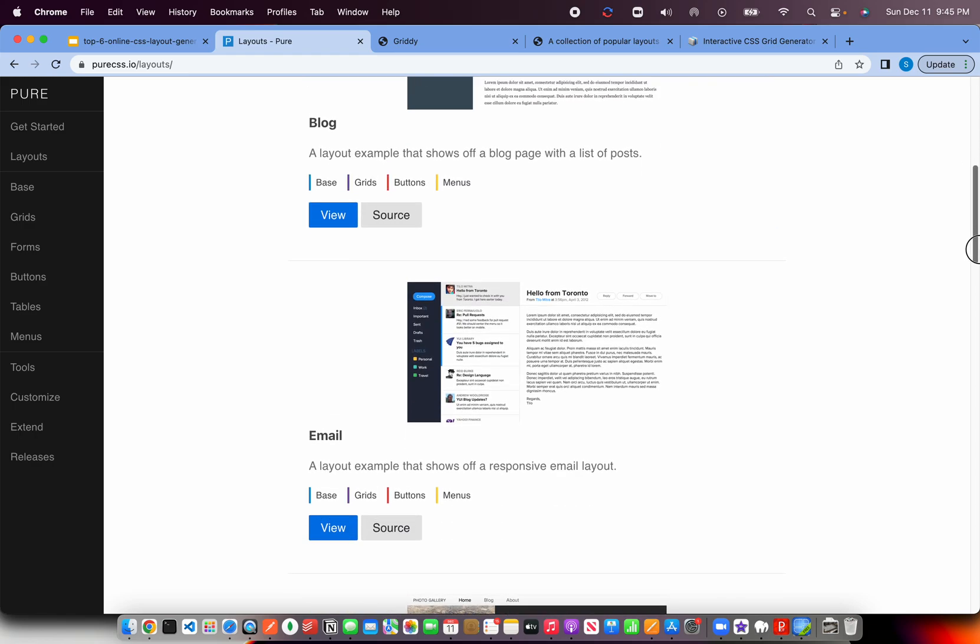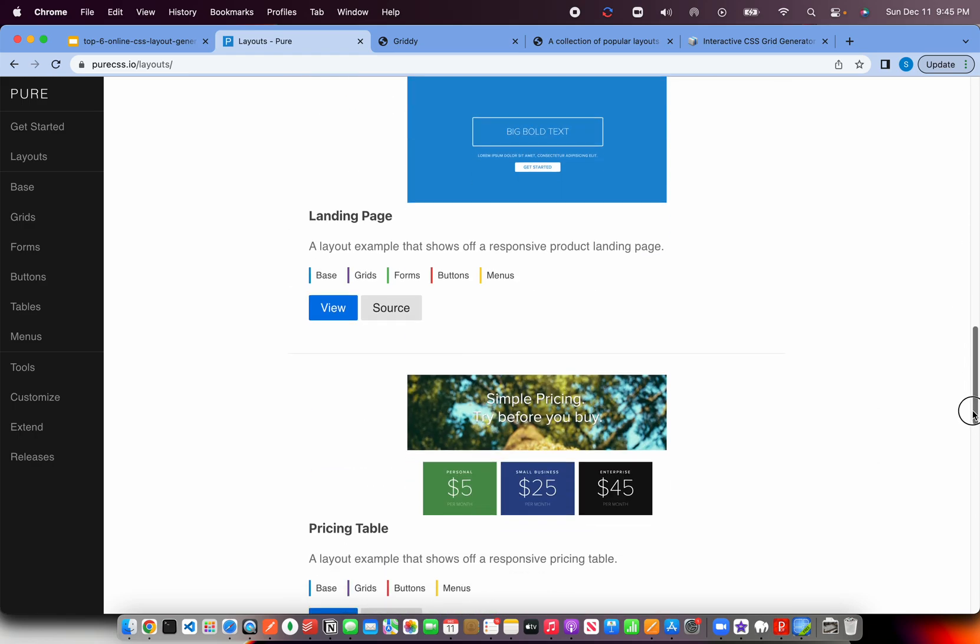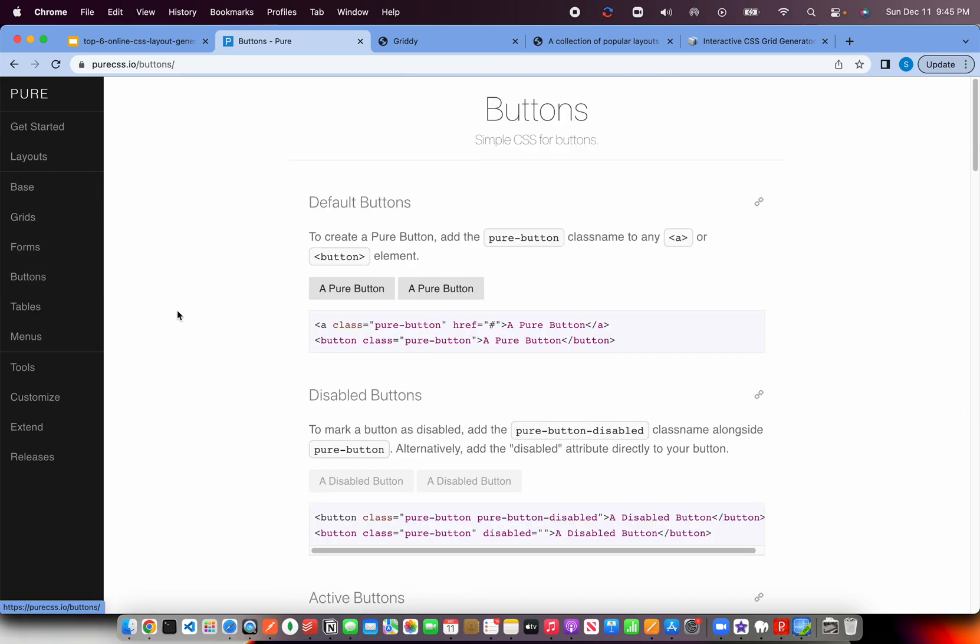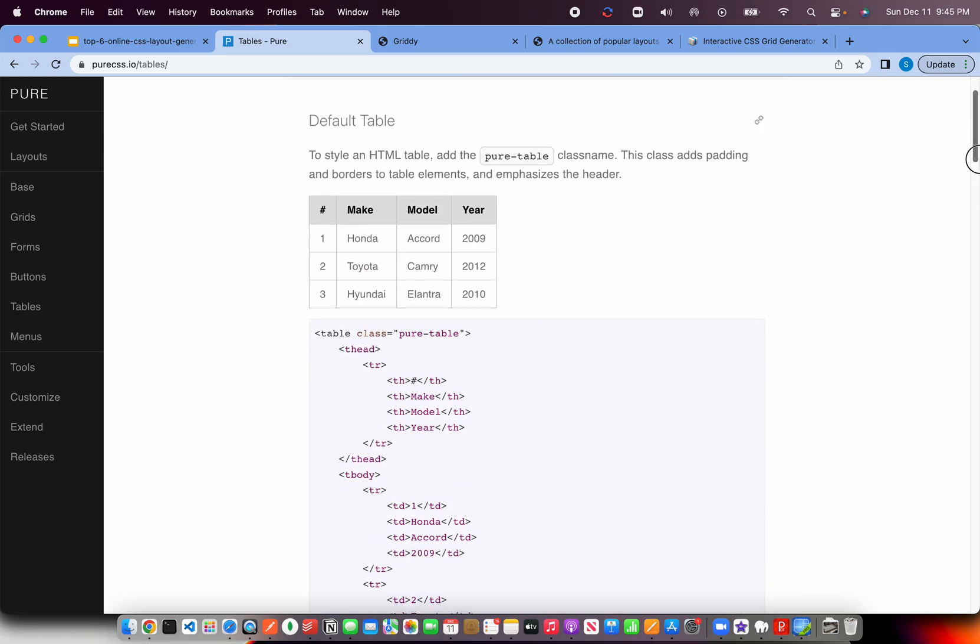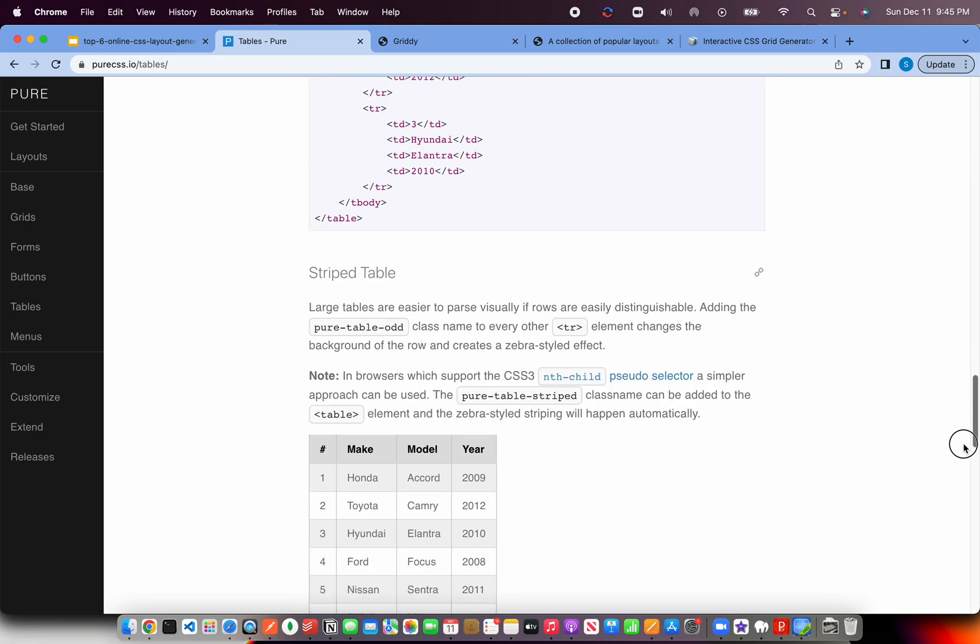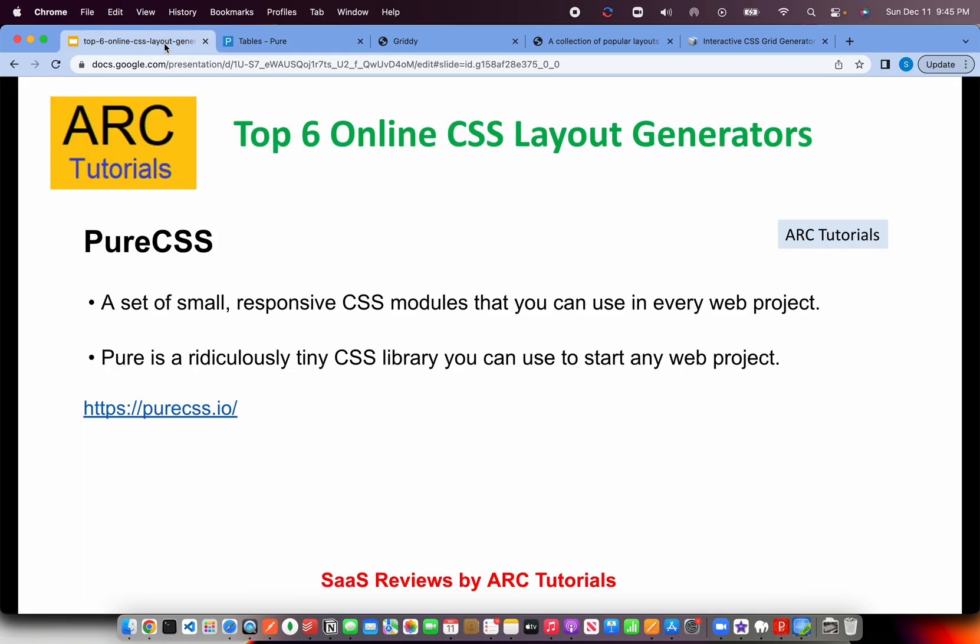You have a blog layout, you have email, you have photo gallery, landing page, etc. You have basic buttons, you have tables that you can use, responsive. These are the commonly required components to build any particular web project. So start with pure CSS if you have that comfort of choosing a framework.